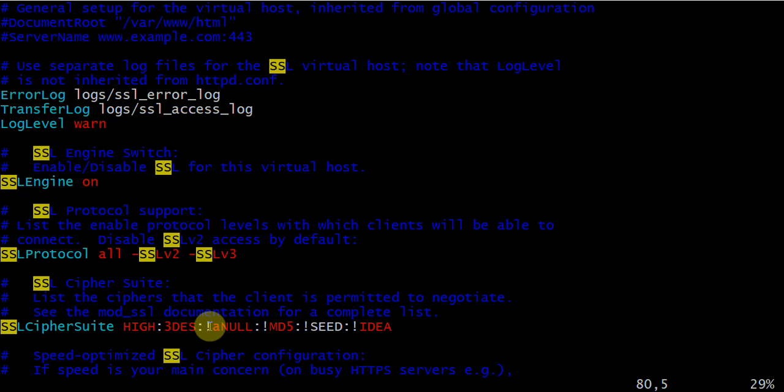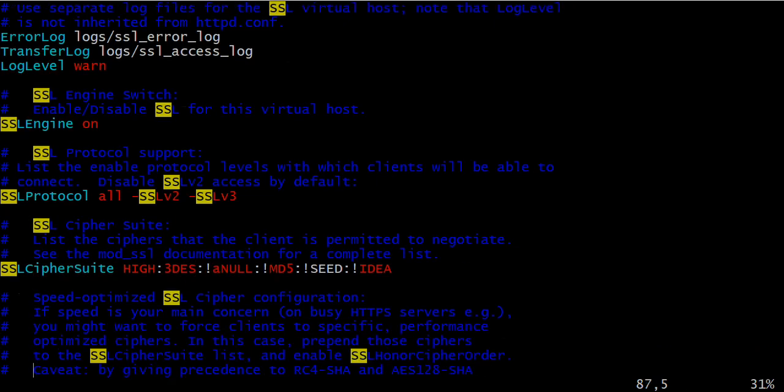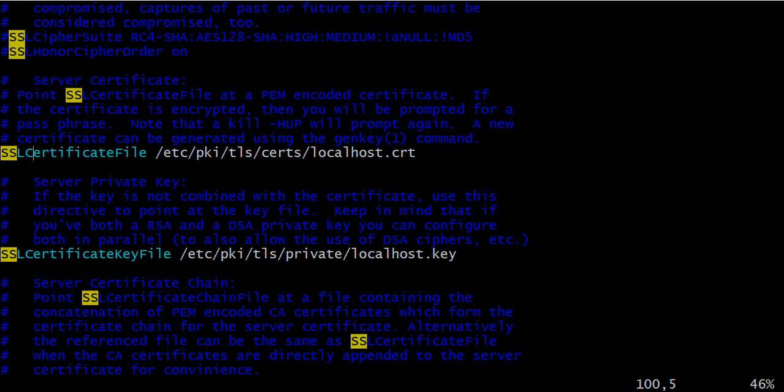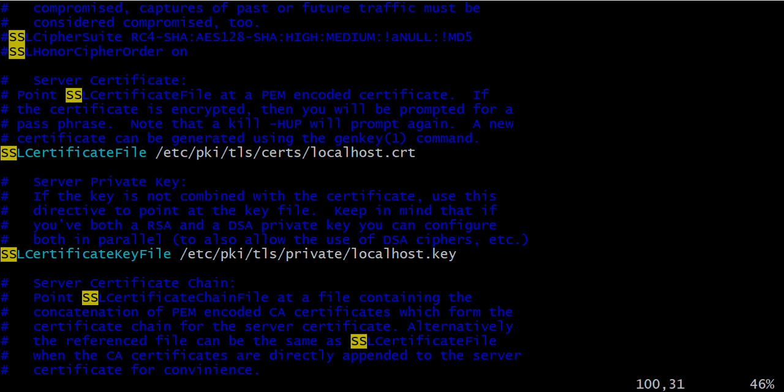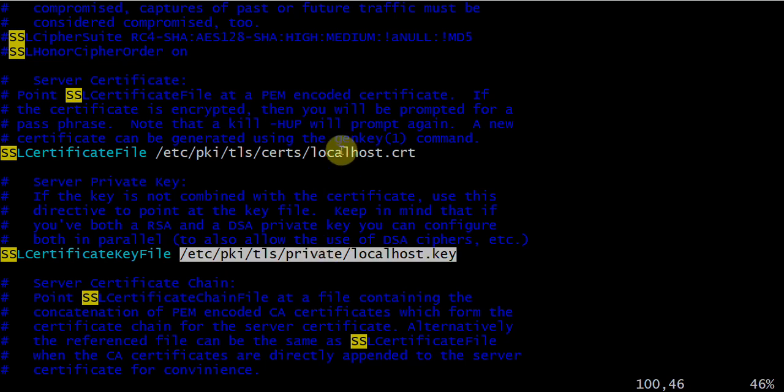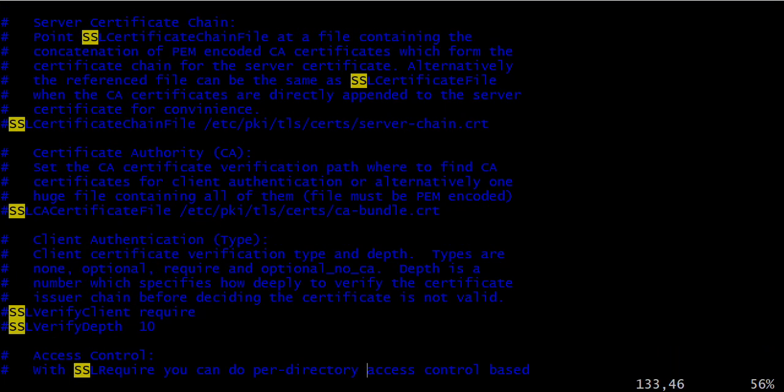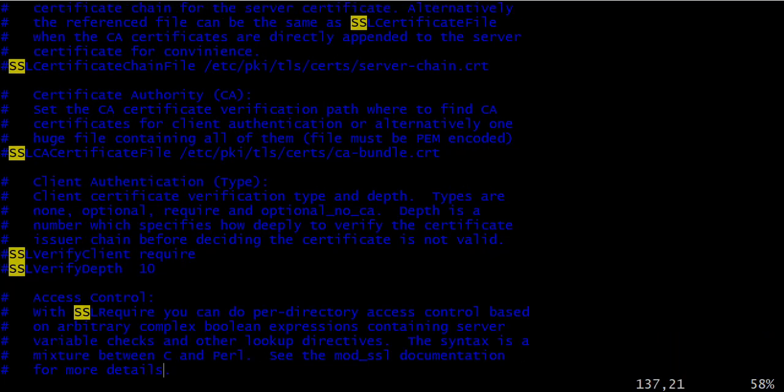When we are talking about SSL certificate file, let us go a bit down. This is the particular file: here you are going to place your certificate file. It means /etc/pki - etc means editable text configuration, pki means private key infrastructure - and after that, tls means transport layer security, certificate, and then localhost.crt.